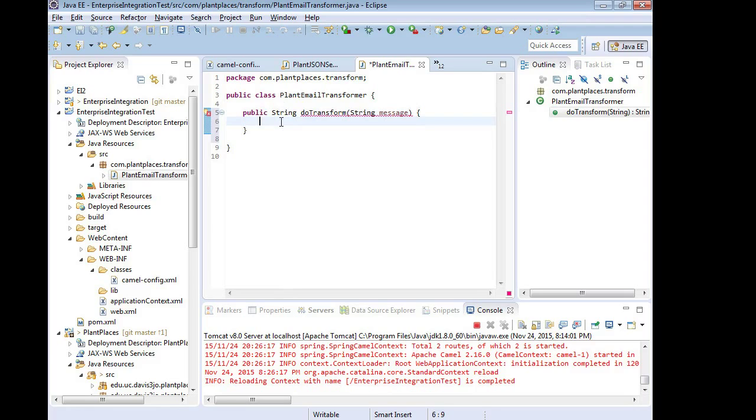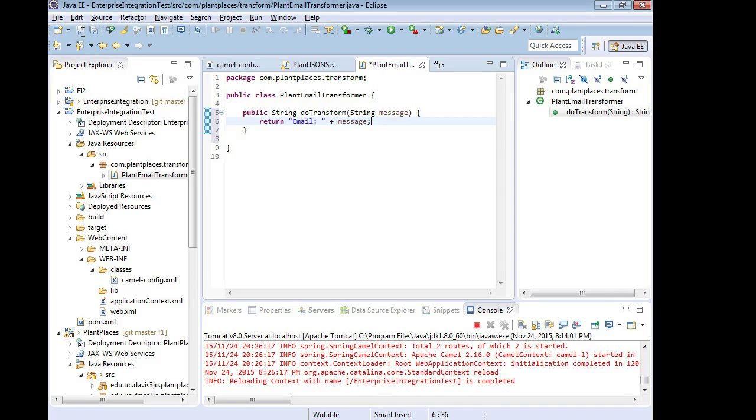So I'm just going to make a quick and dirty test here. I'm going to say return and then we'll say email colon and then we'll say plus message. So I'm just adding a little bit of text as a proof of concept.